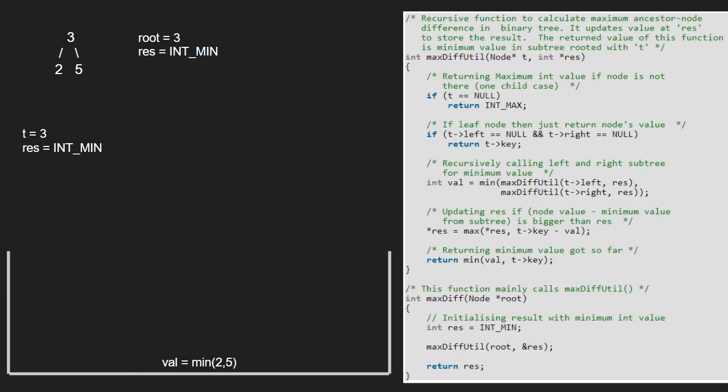Val will be minimum of 2 and 5 which is 2. Next we update res if node value minus minimum value is greater than res. Since 3 minus 2 which is 1 is greater, we set res to 1.